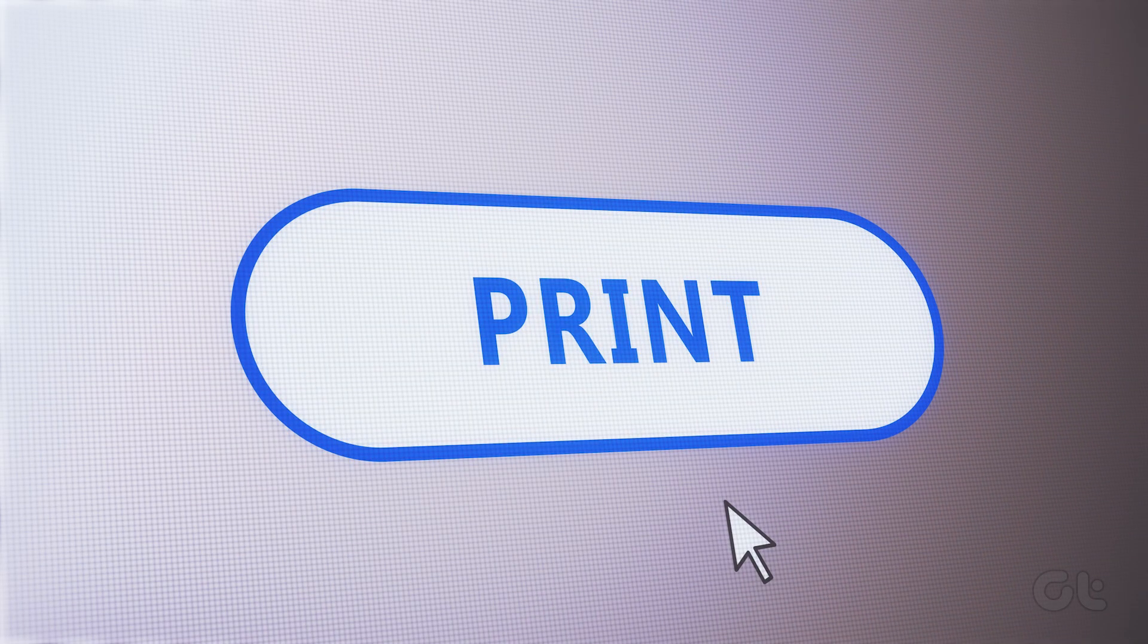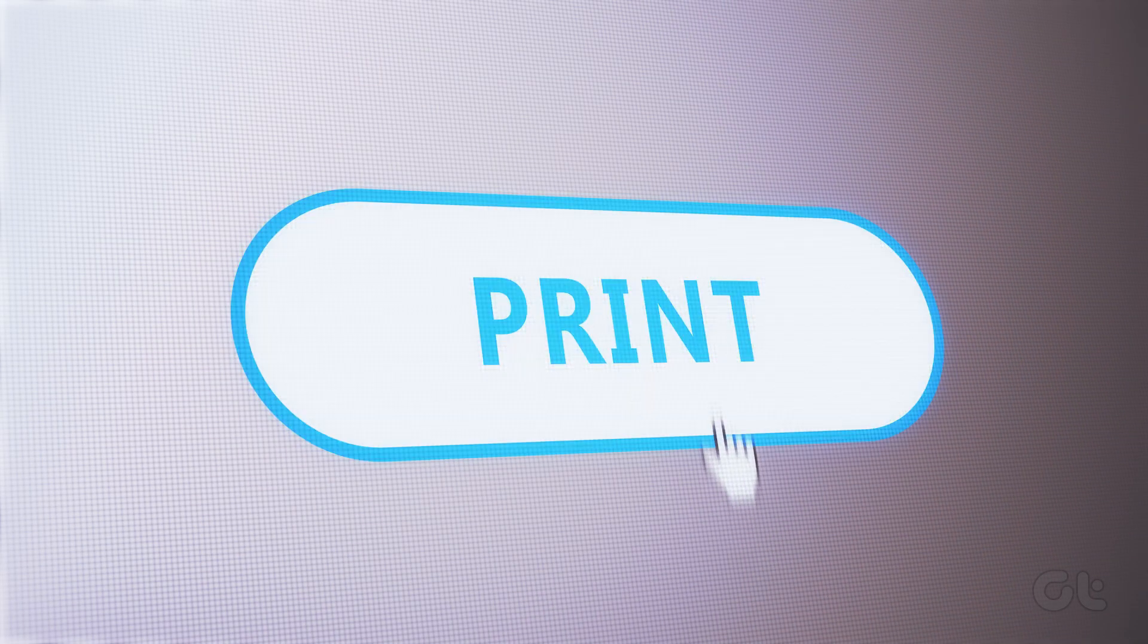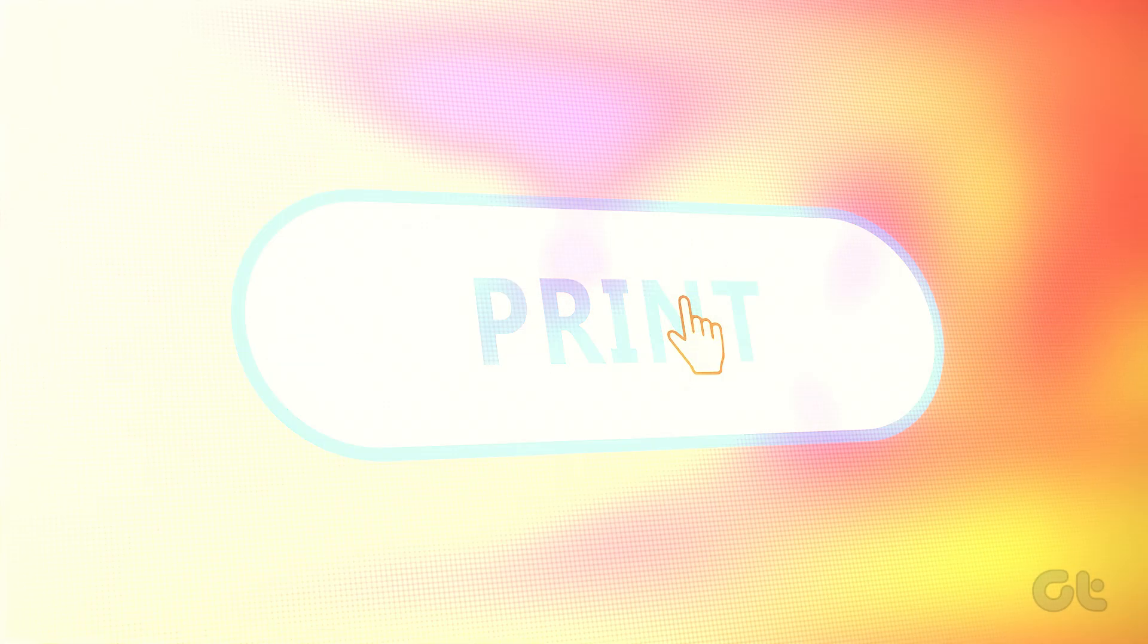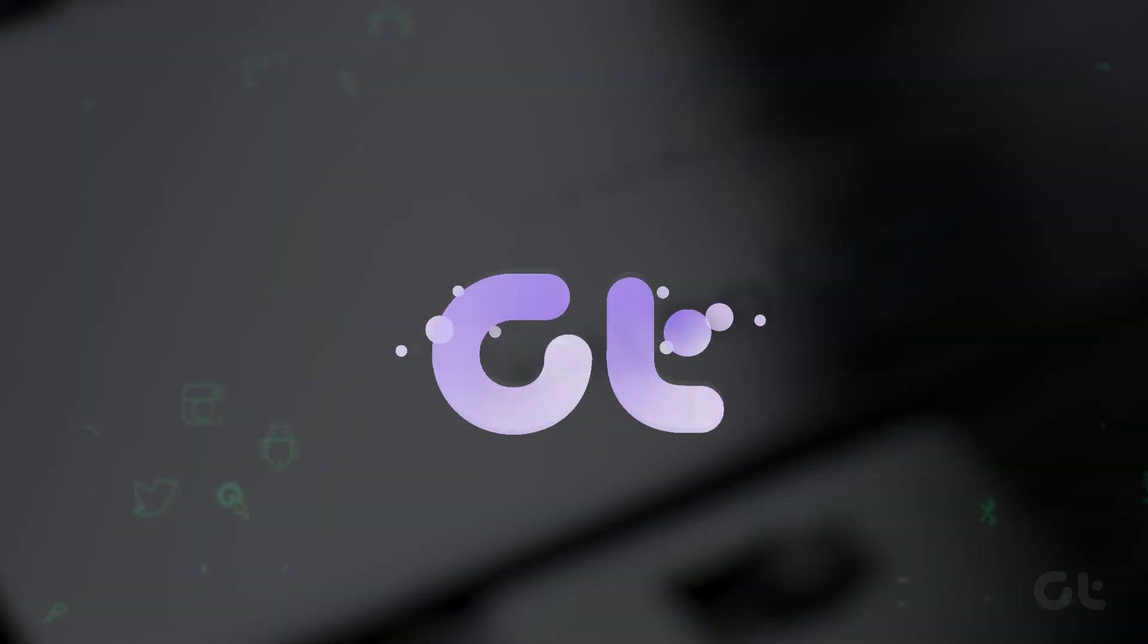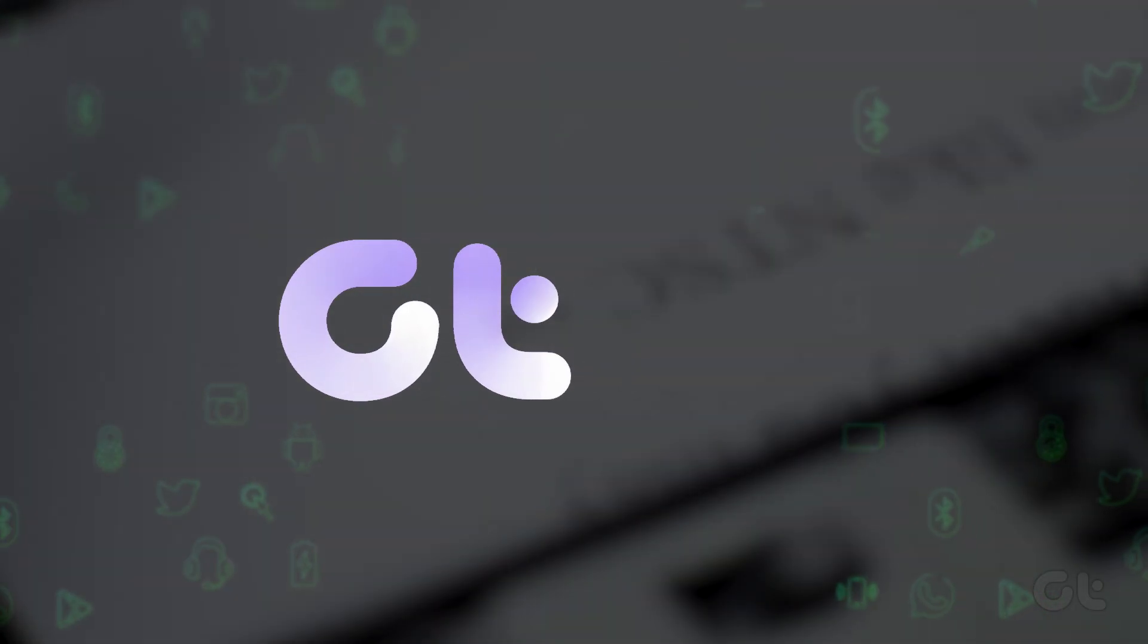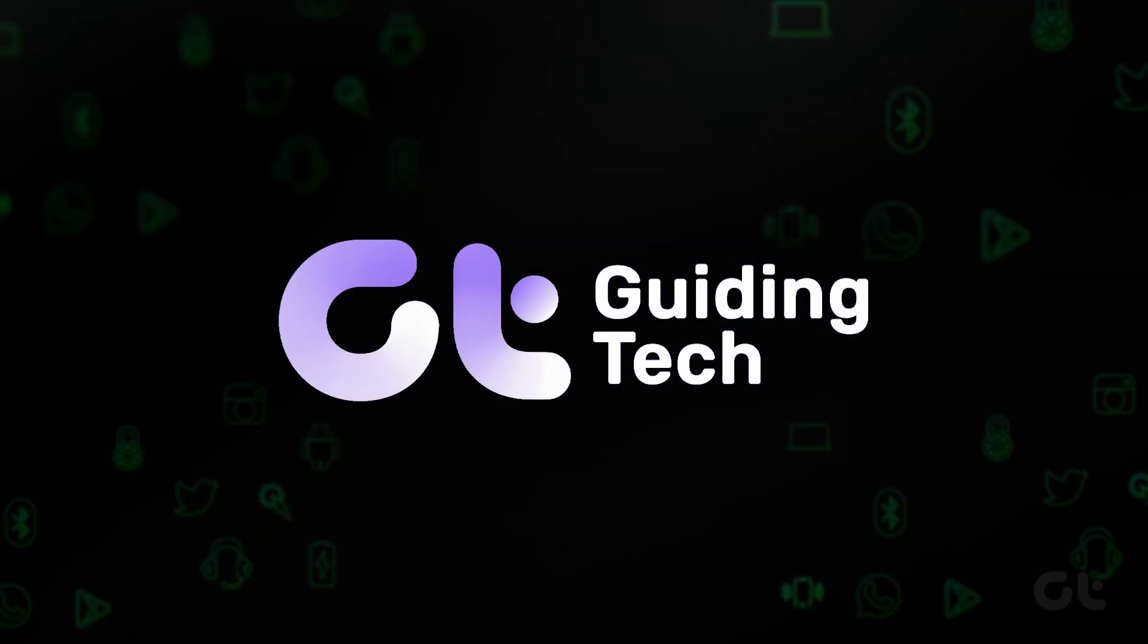Are you not able to print a test page on your Mac? Don't worry, we're going to show you how to do it on Mac.